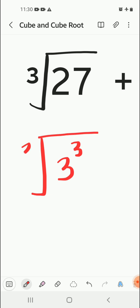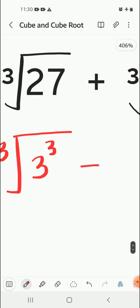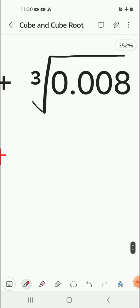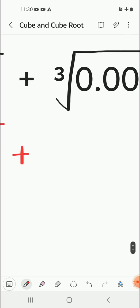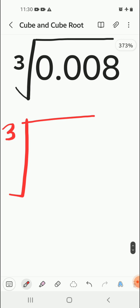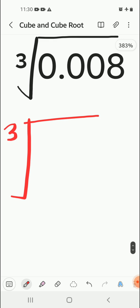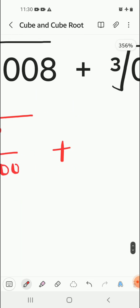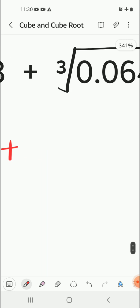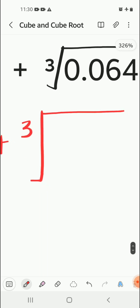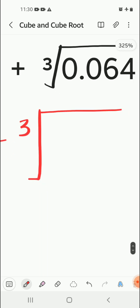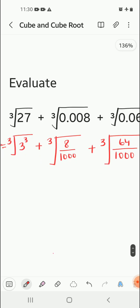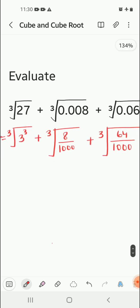Plus the next number 0.008. We can write this decimal as a fraction: 8 in the numerator, and since we have three digits after the decimal point, we write three zeros in the denominator. Plus the next number, 0.064, which becomes 64 in the numerator and three zeros in the denominator. The conversion is done.